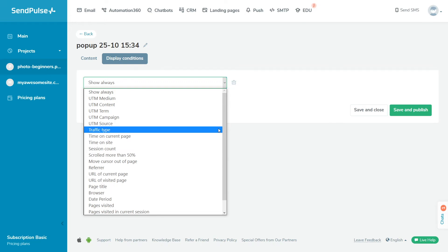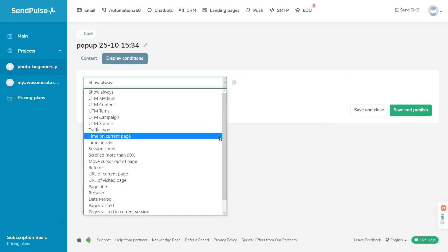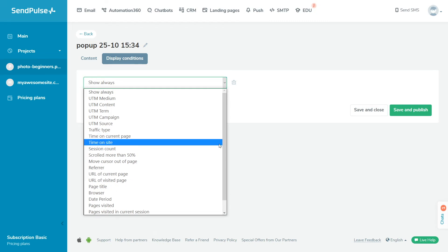Traffic type tracks where the visitor came from—from search engines, from social networks, or entered the URL into the address bar. Time on current page displays the widget if visitors spend the specified amount of time on your page. Time on site tracks the time spent on all pages of your site.